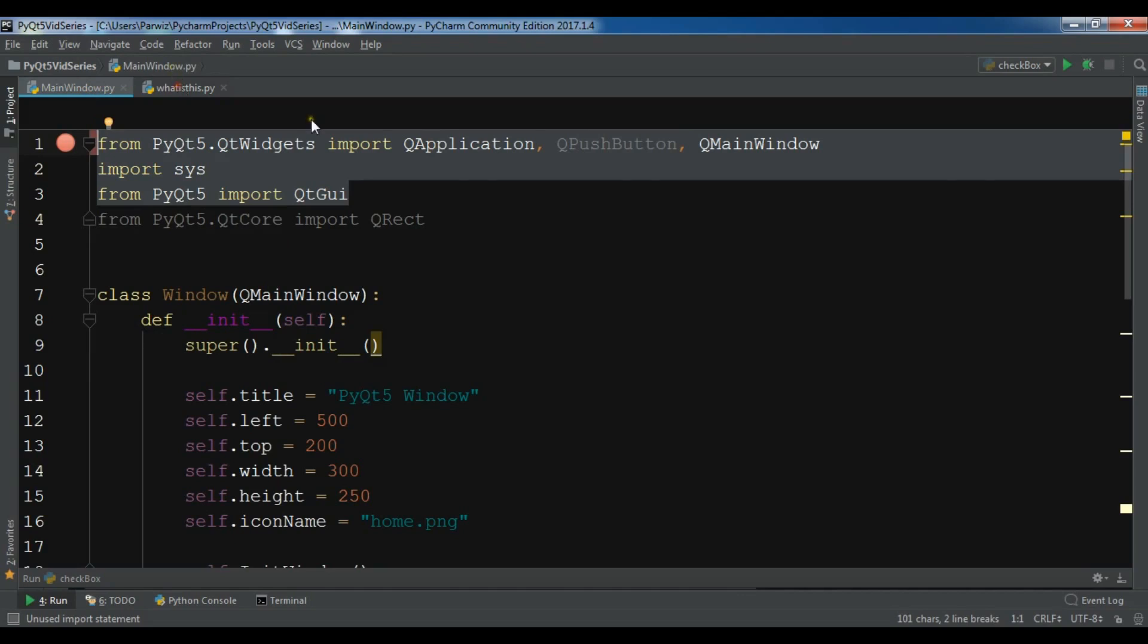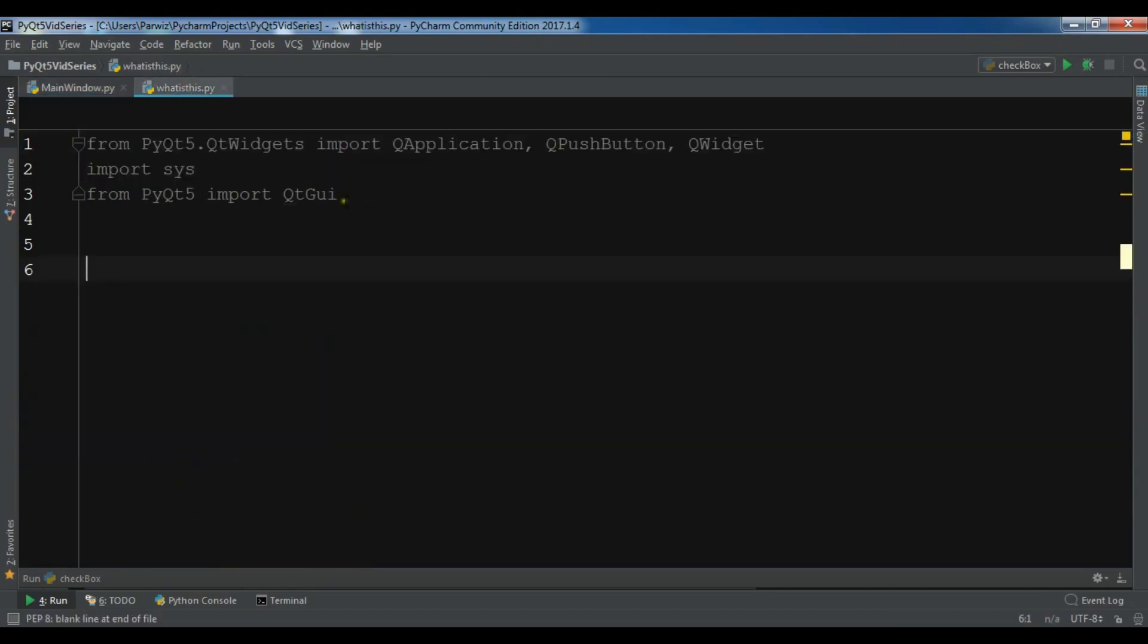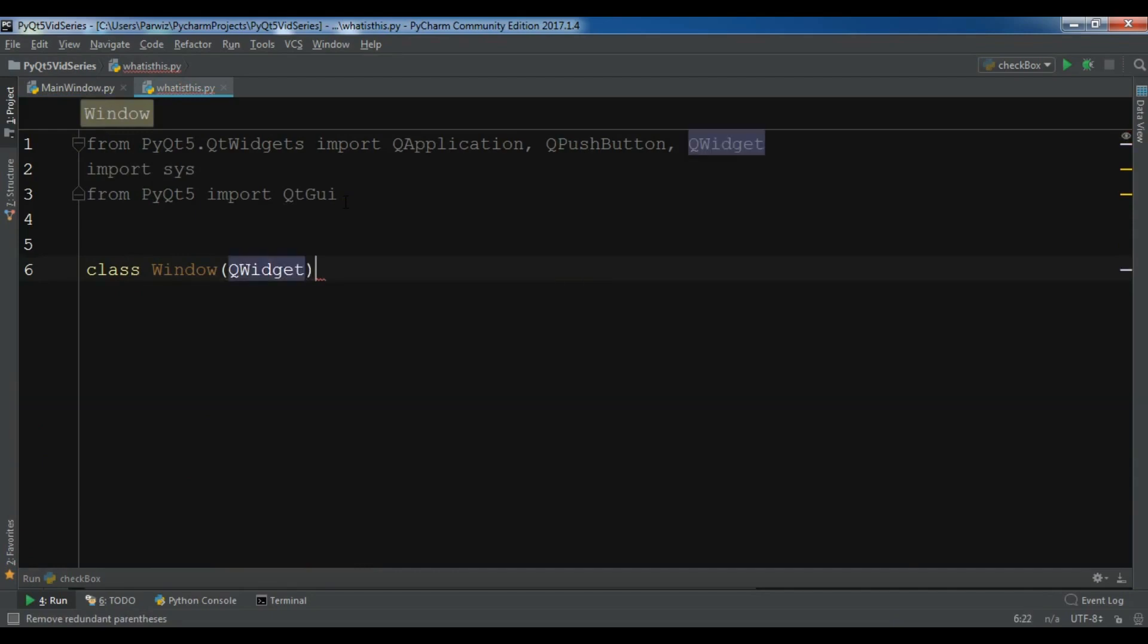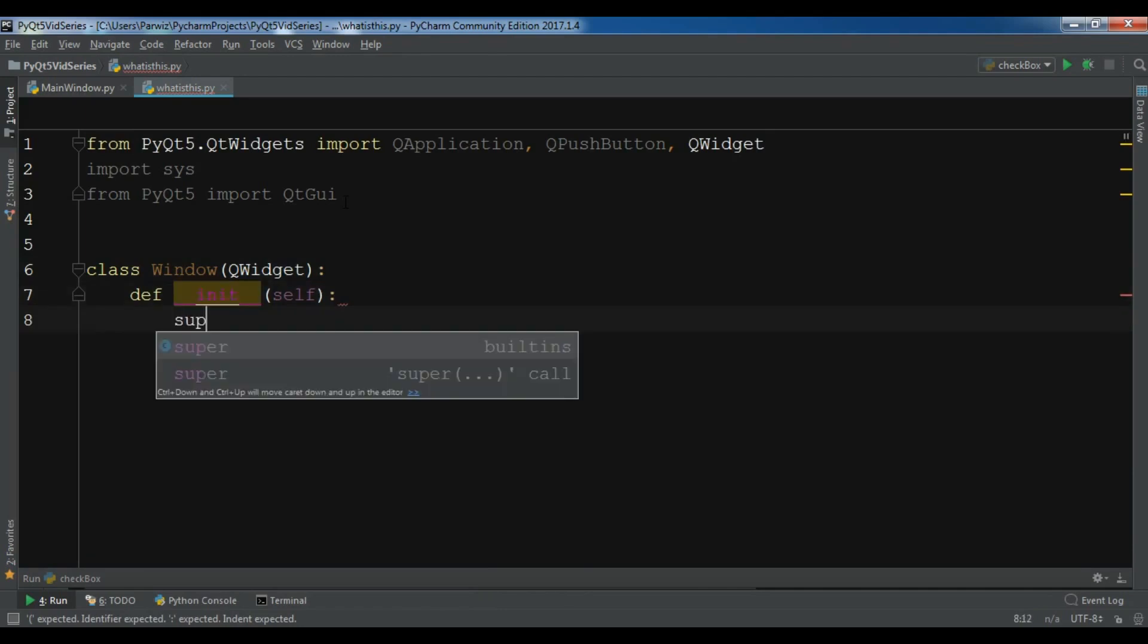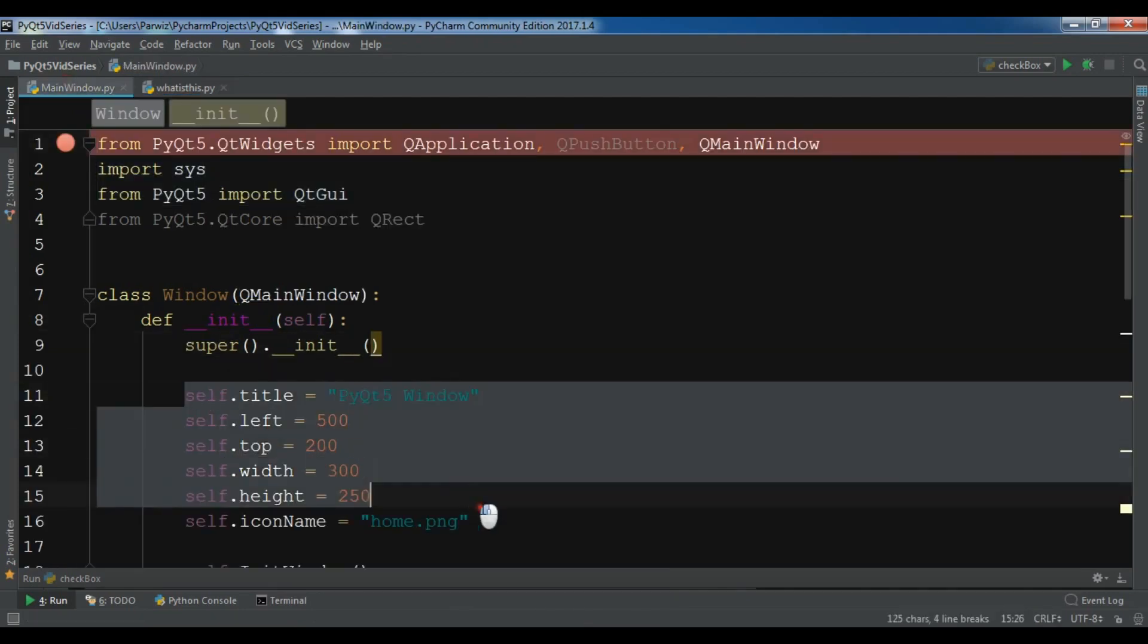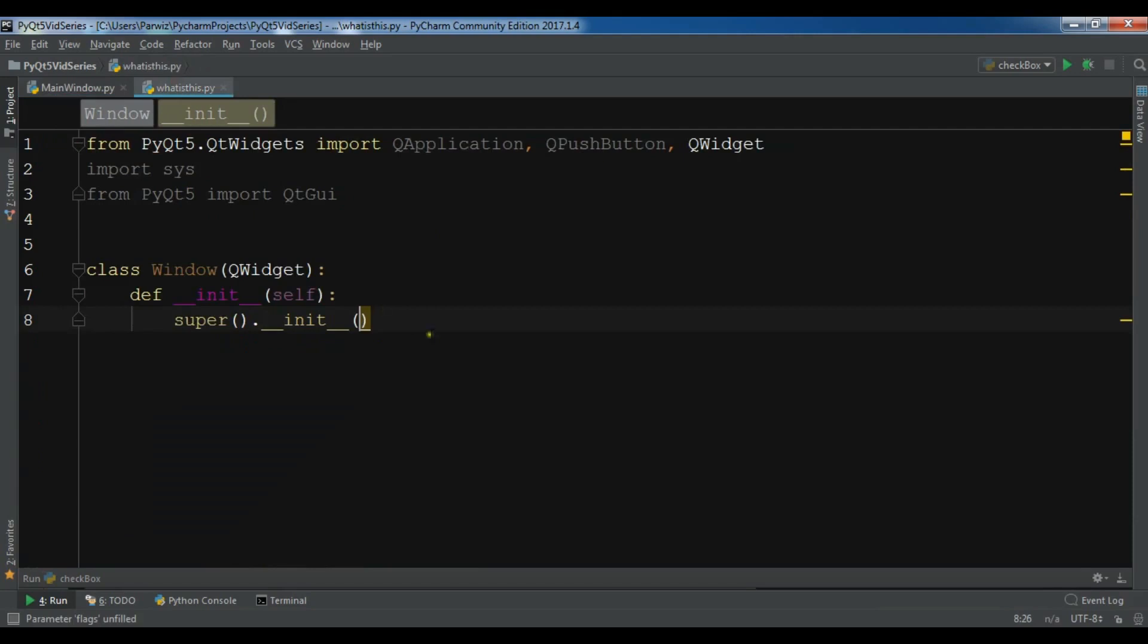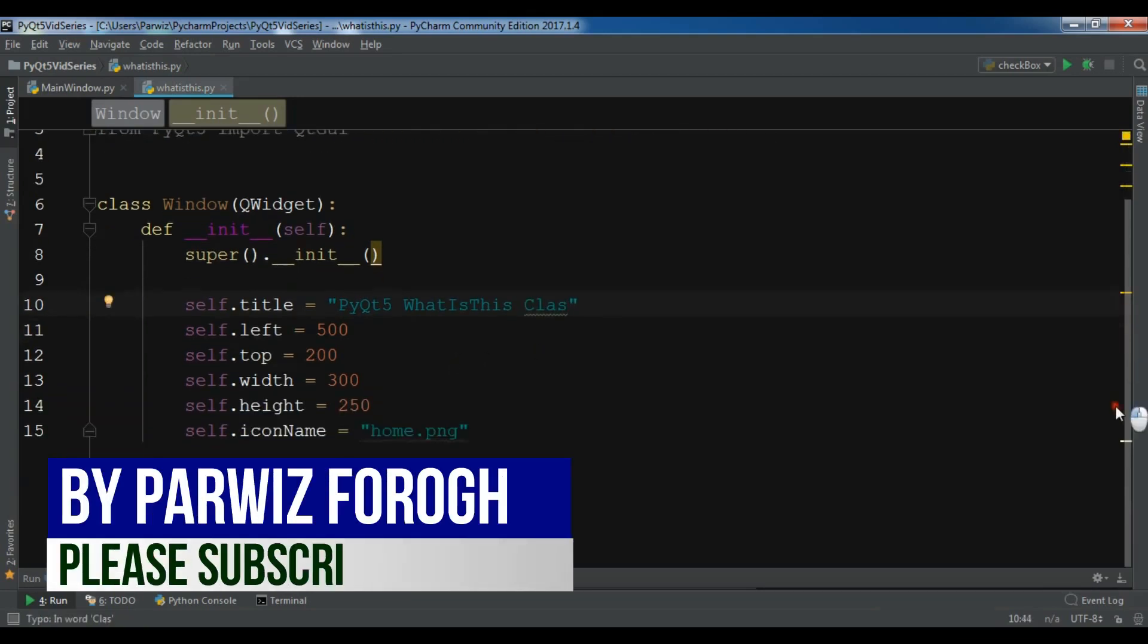This is my class Window - it inherits from QWidget. Let me write my constructor, super.init, and I'm going to copy these simple codes from here. I have a title, so for the title I'm going to give it PyQt5 What's This class.